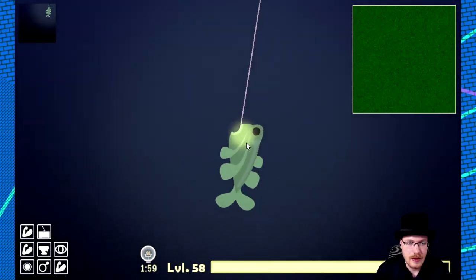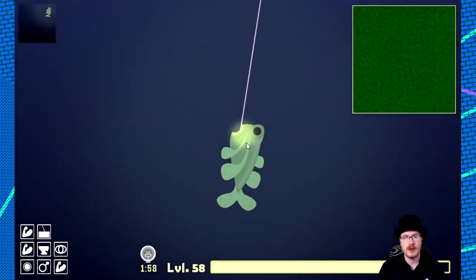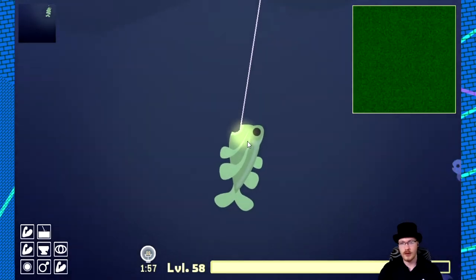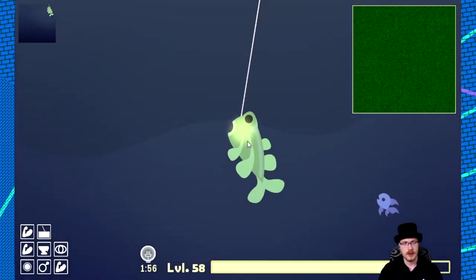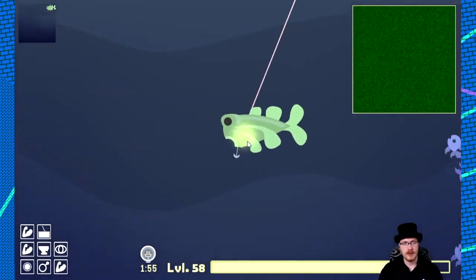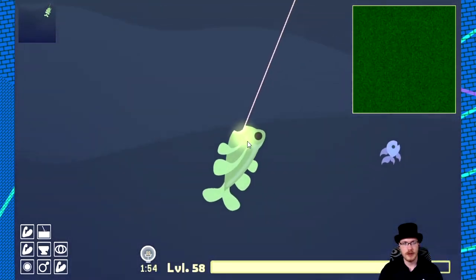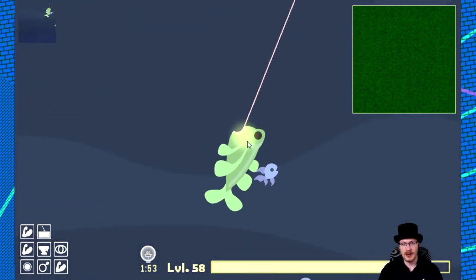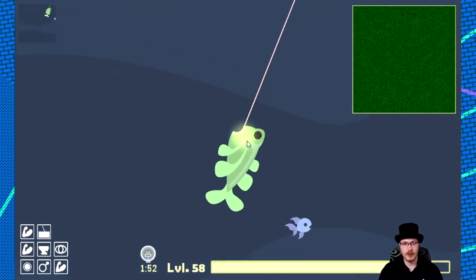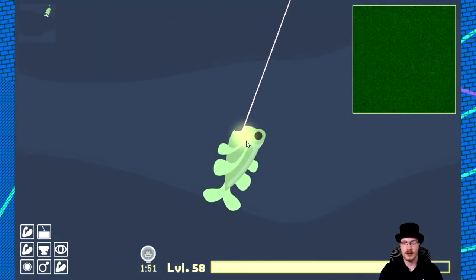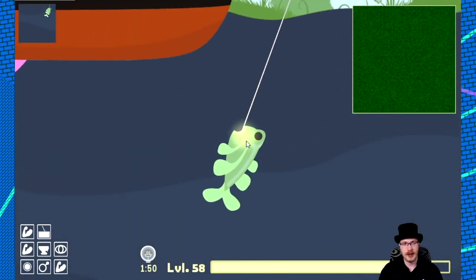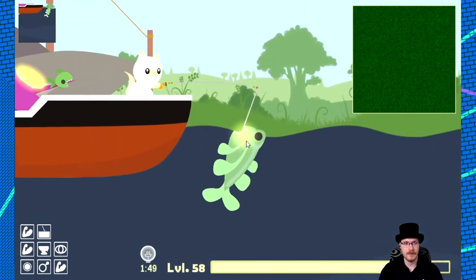They are in the waters on the far right of the map, fairly deep down. And they look like they should be a large fish, but they are actually medium.